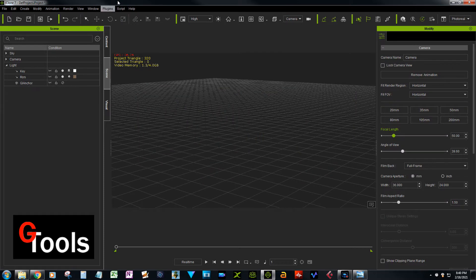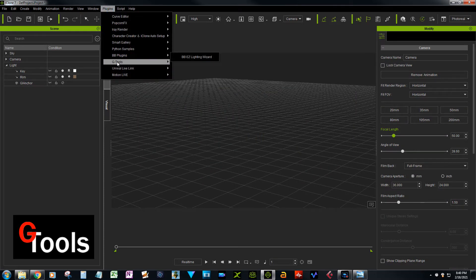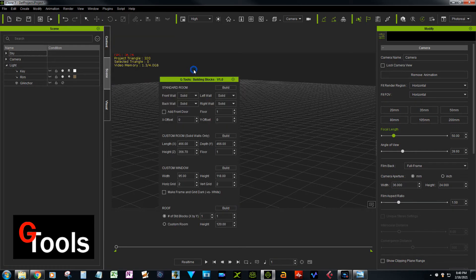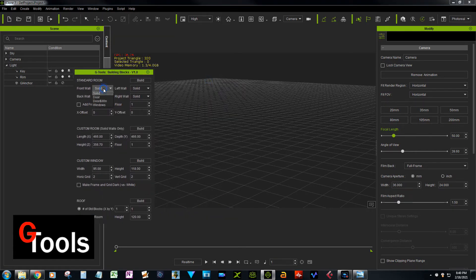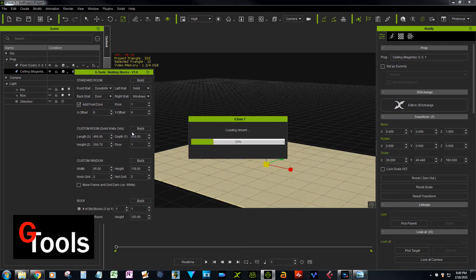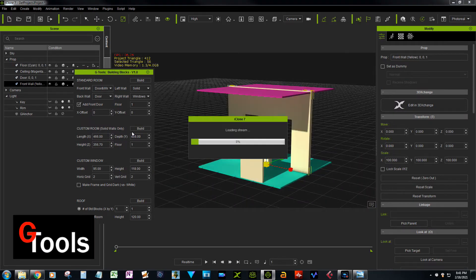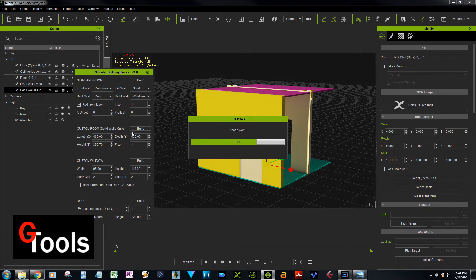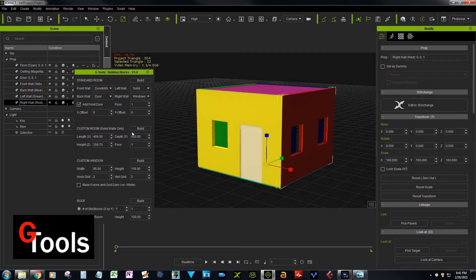So let's delete all that and load in the G-Tools Building Blocks plugin. We had a door and a window in the front, the back wall was a door, the left wall was solid, and the right wall had two windows. We build, and it's done. It also has a roof and it's a lot more precise and a lot faster.